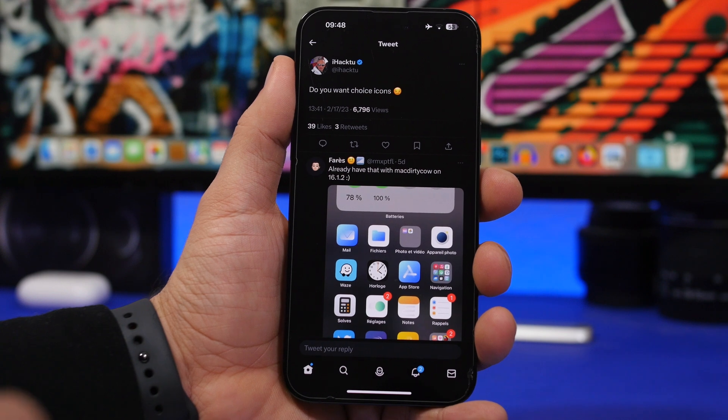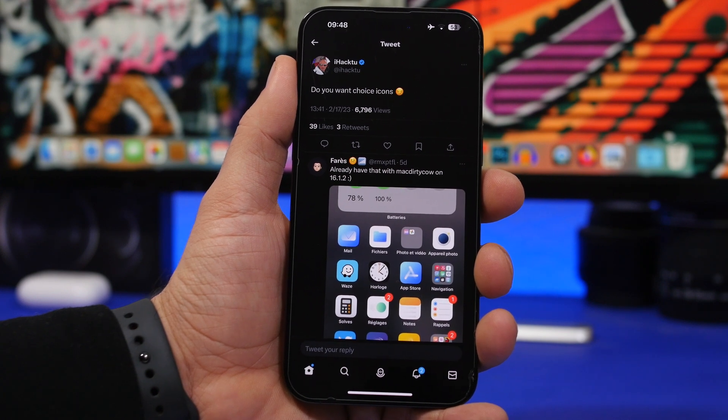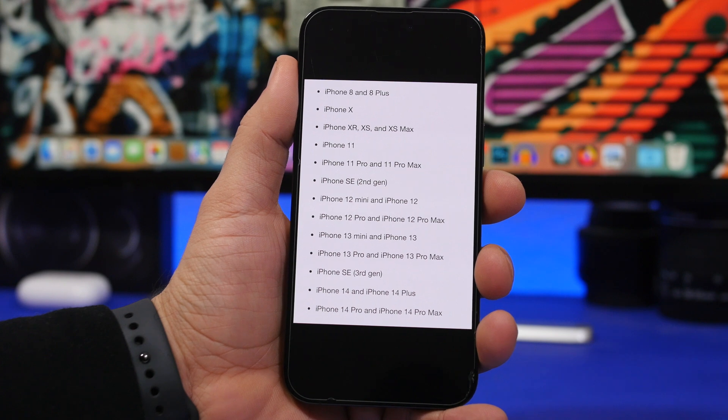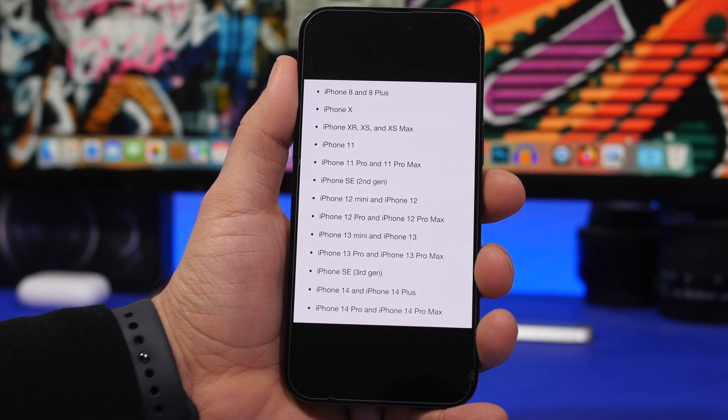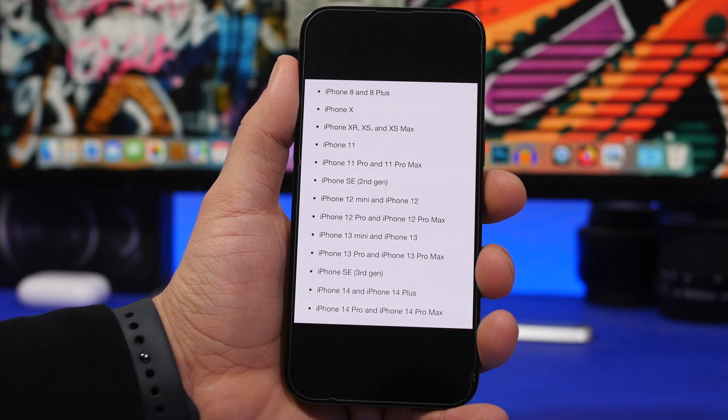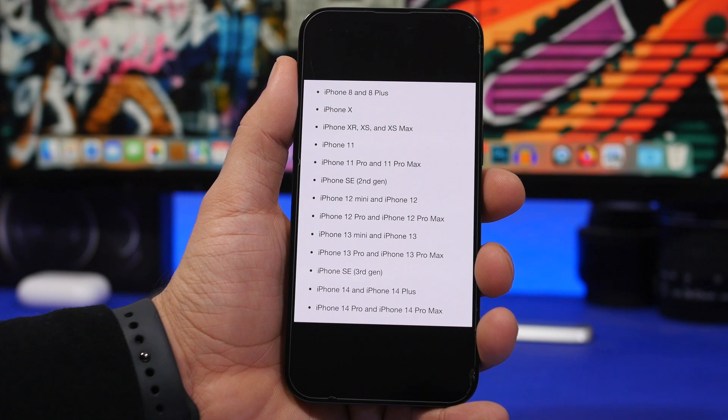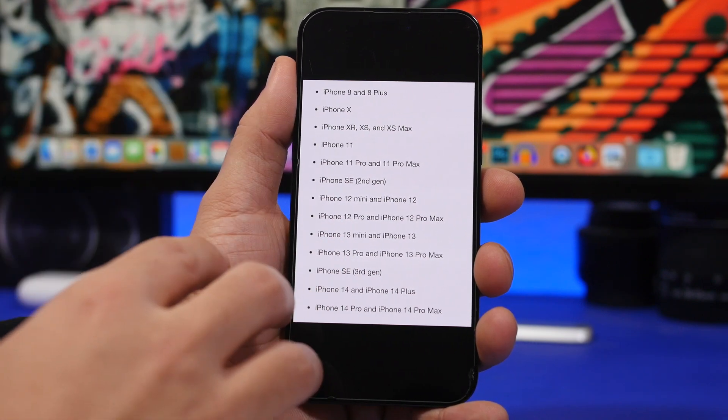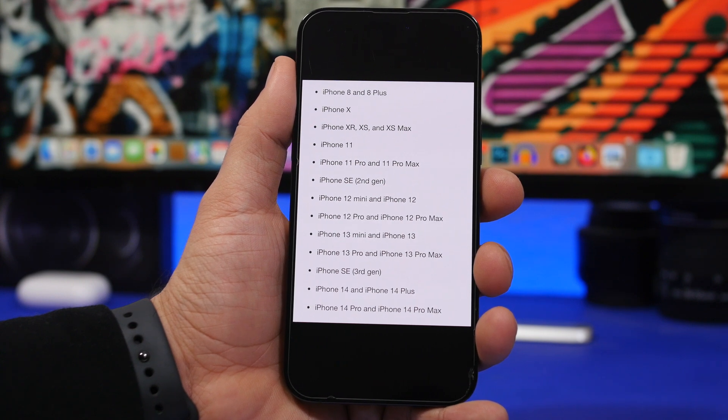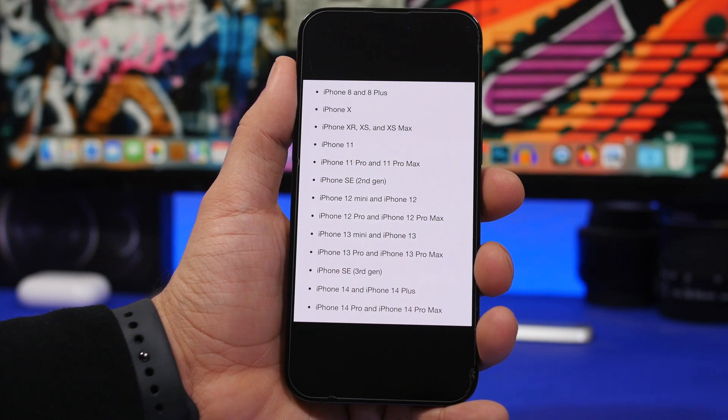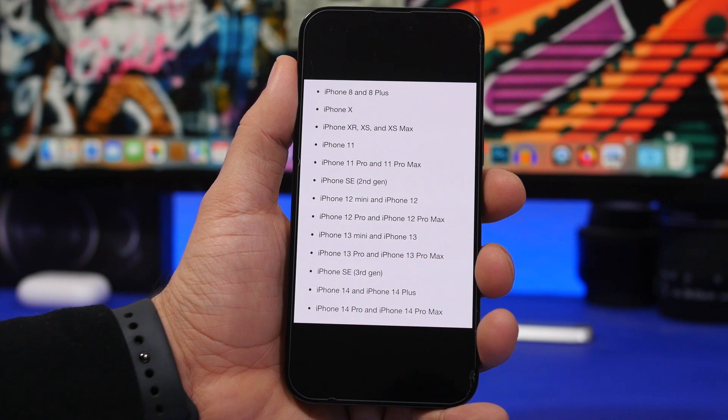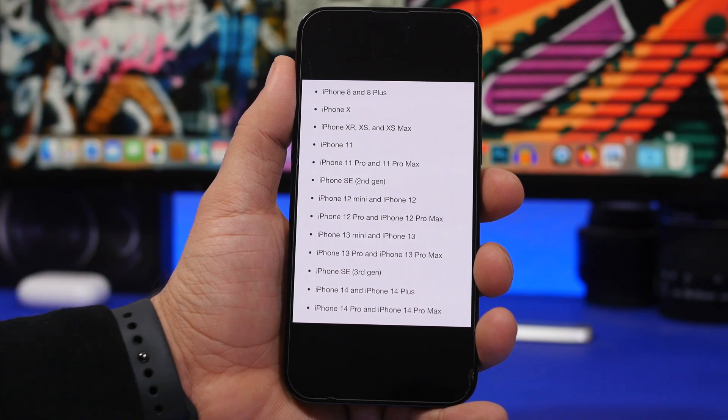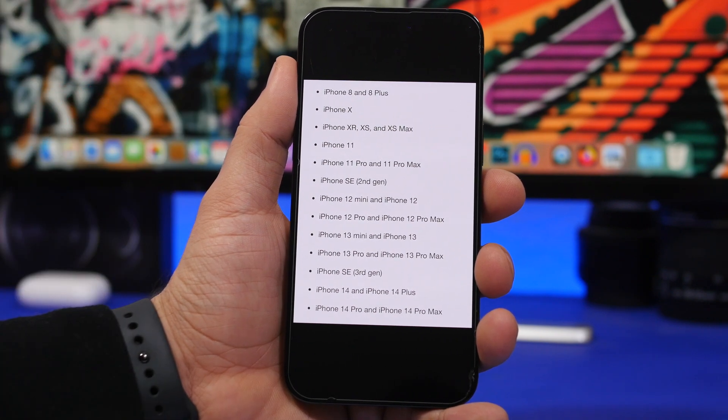Moving on and talking about supported devices - due to the fact that we have reports that iOS 17 won't include any game-changing features, any major new features, I wouldn't expect Apple to drop support for any device this year. They dropped support last year for the iPhone 6S and the 6S Plus and the iPhone 7. This year I would expect them to keep the same devices, so starting from the iPhone 8 and the 8 Plus.